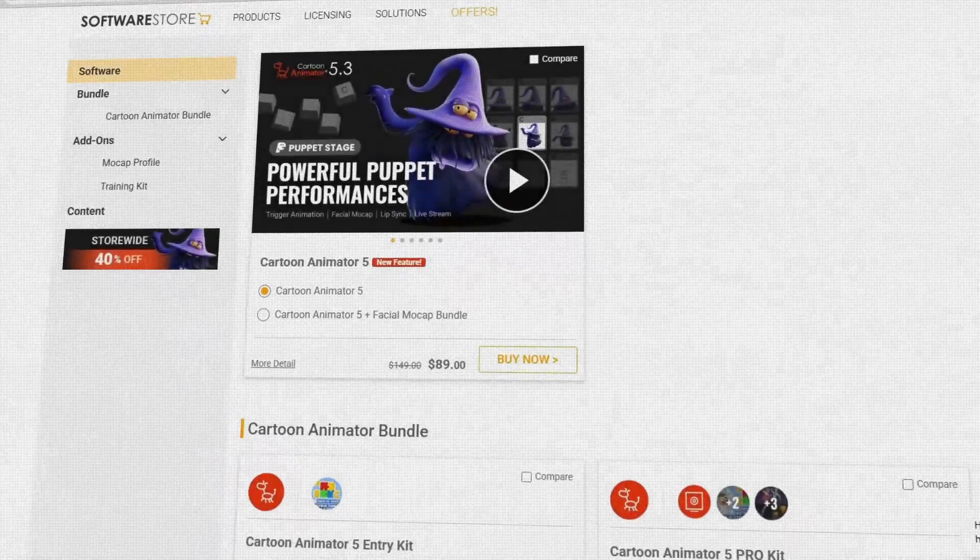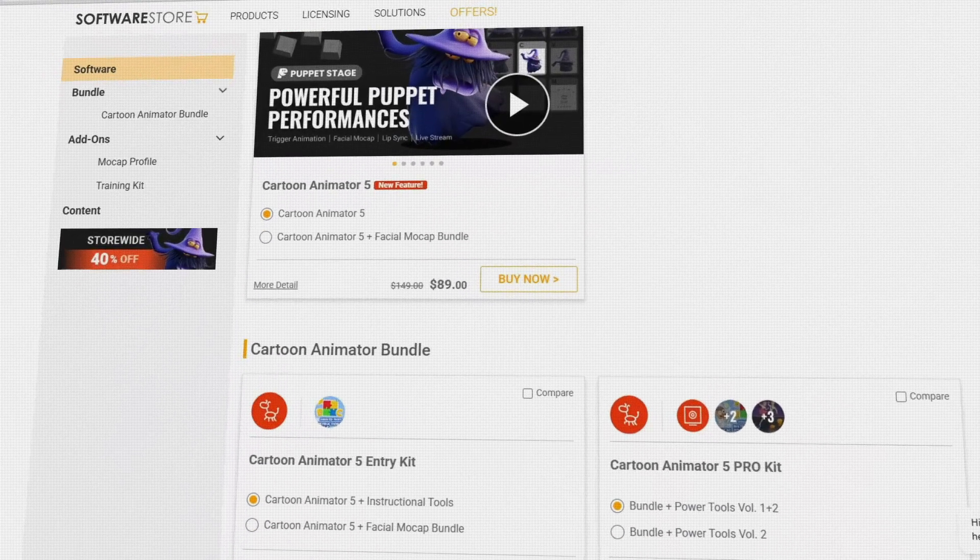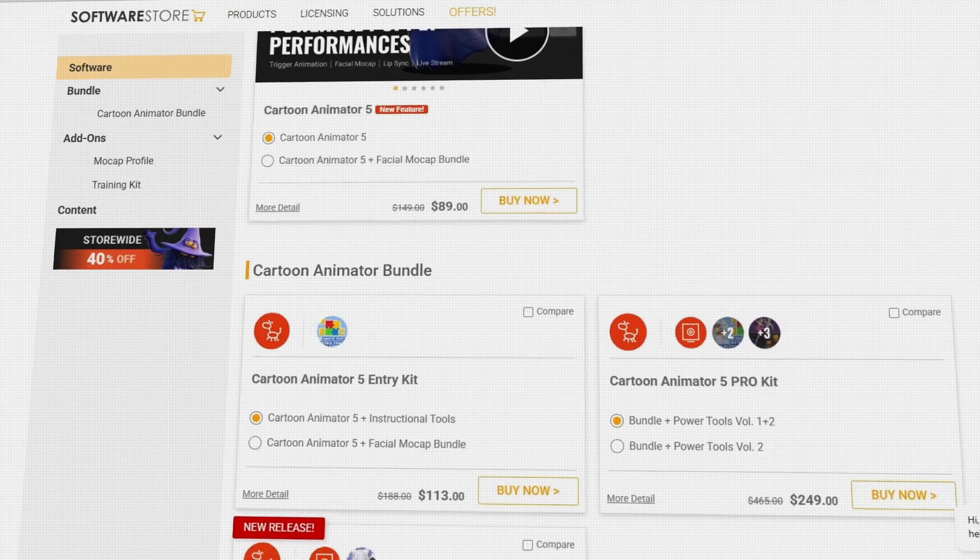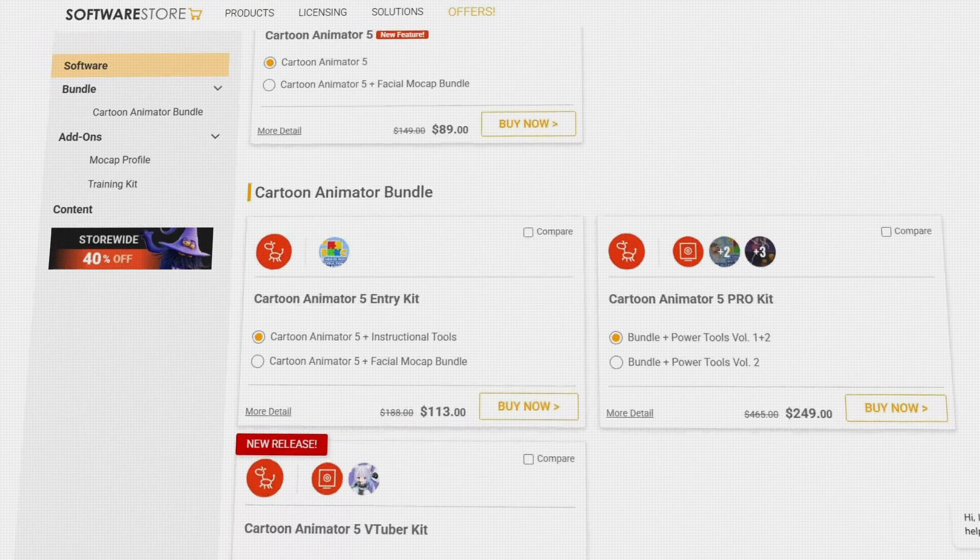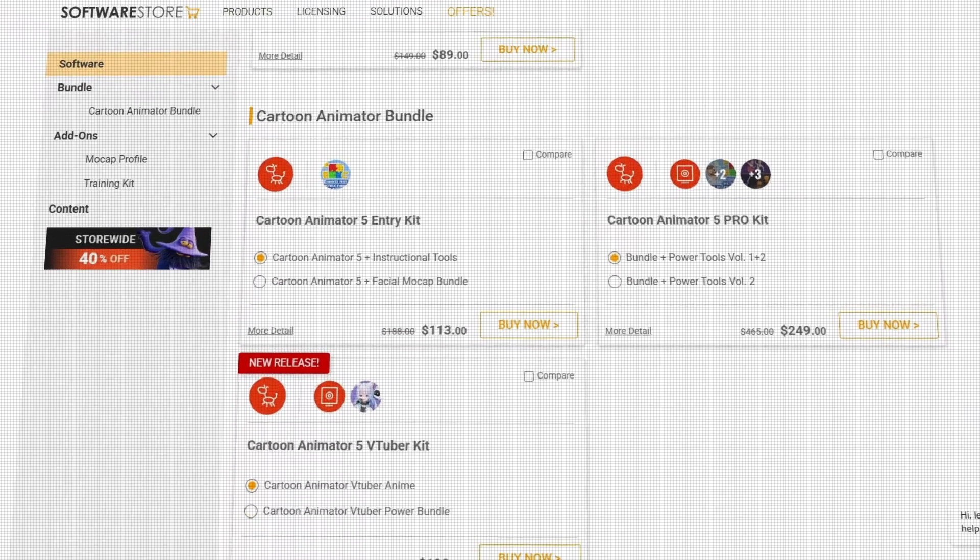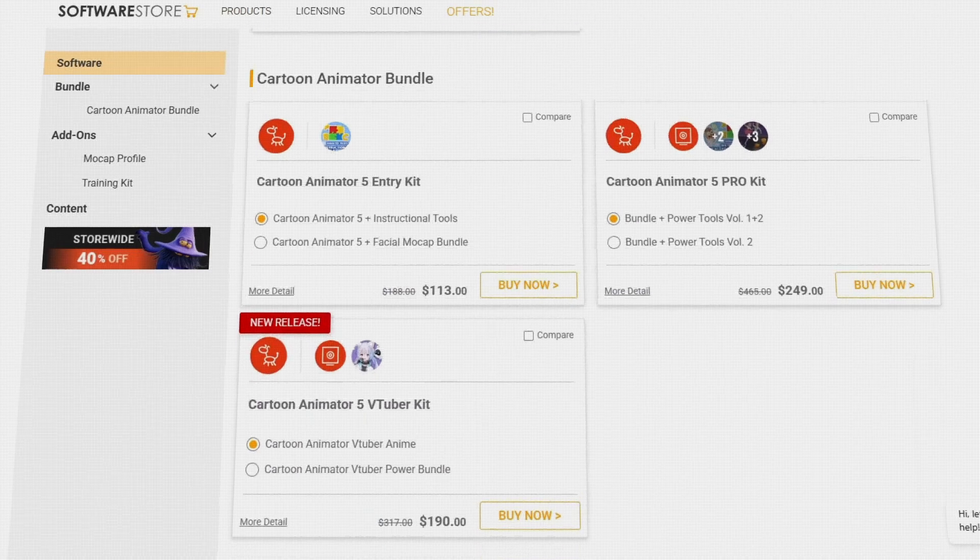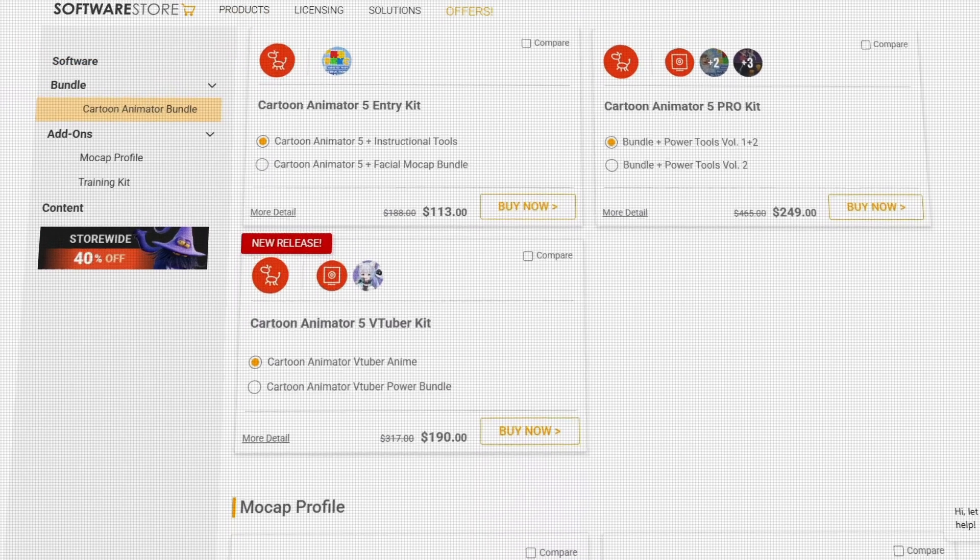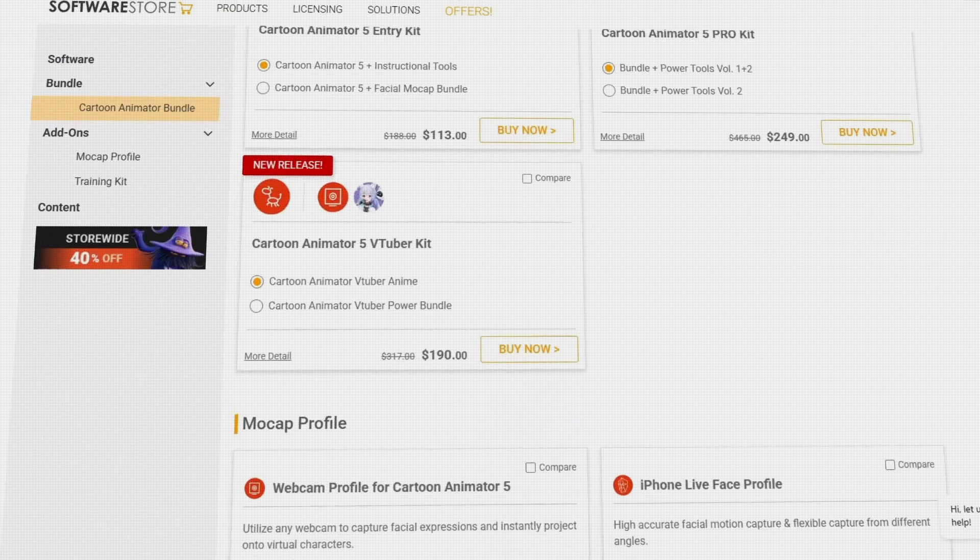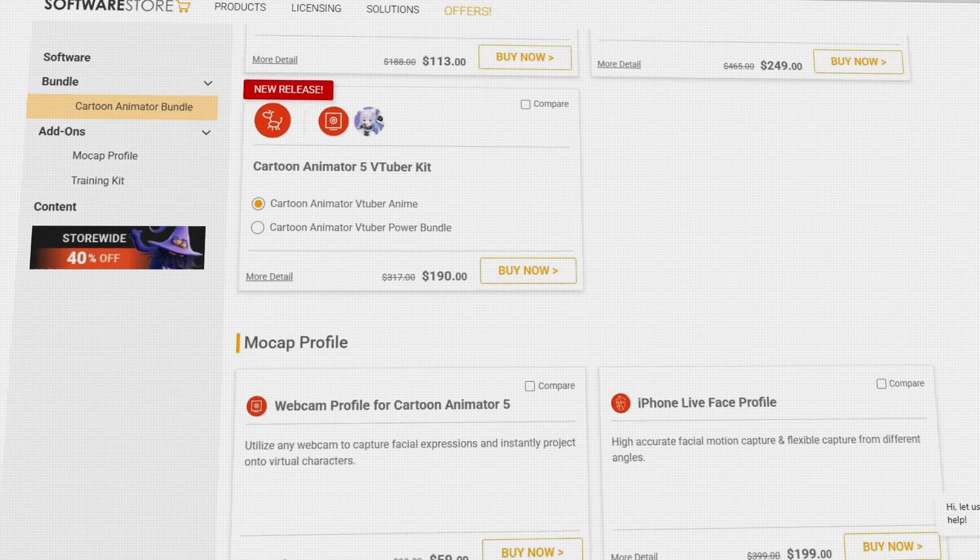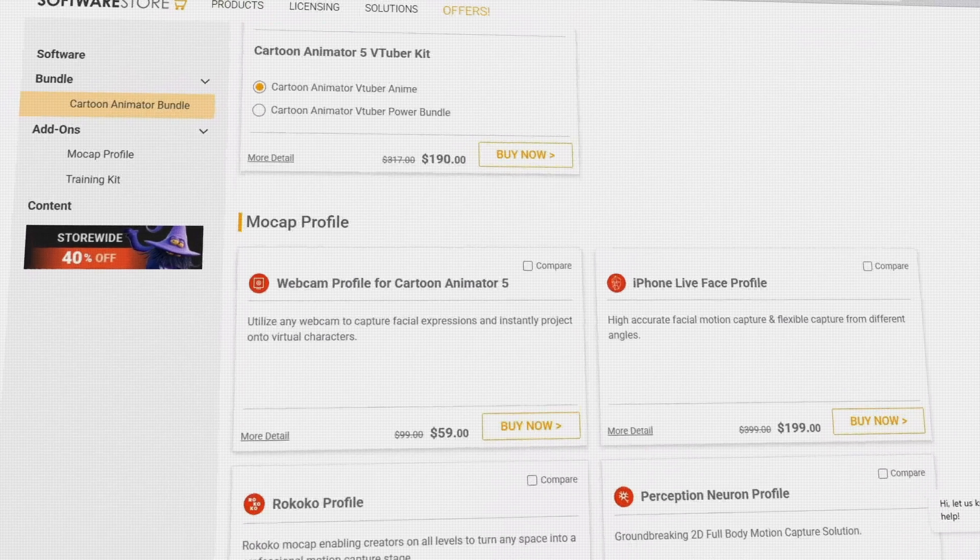Here comes the catch though, because unlike Blender, you gotta pay a one lifetime purchase of $150 to get Cartoon Animator, and top it with another $100 for the mocap and assets bundle. Yet, despite the price barrier, it is still highly regarded in the industry nonetheless, and praised for its efficiency and versatility.